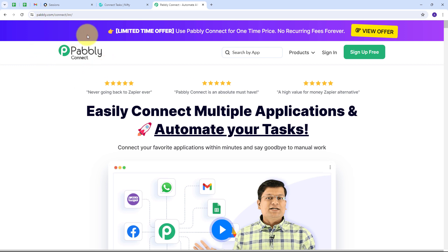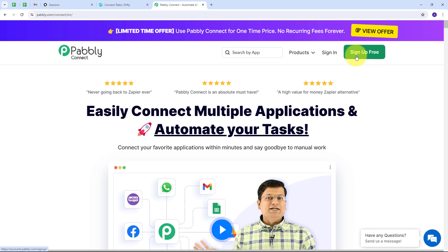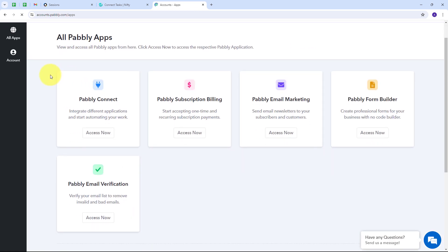This will take us to the landing page of Pabbly Connect. Here we have two options: sign in and sign up for free. If you don't have an account with Pabbly Connect, just click on the sign up for free button — it will take only two minutes and you'll get hundreds of tasks free every month. If you already have an account, you can just sign in.